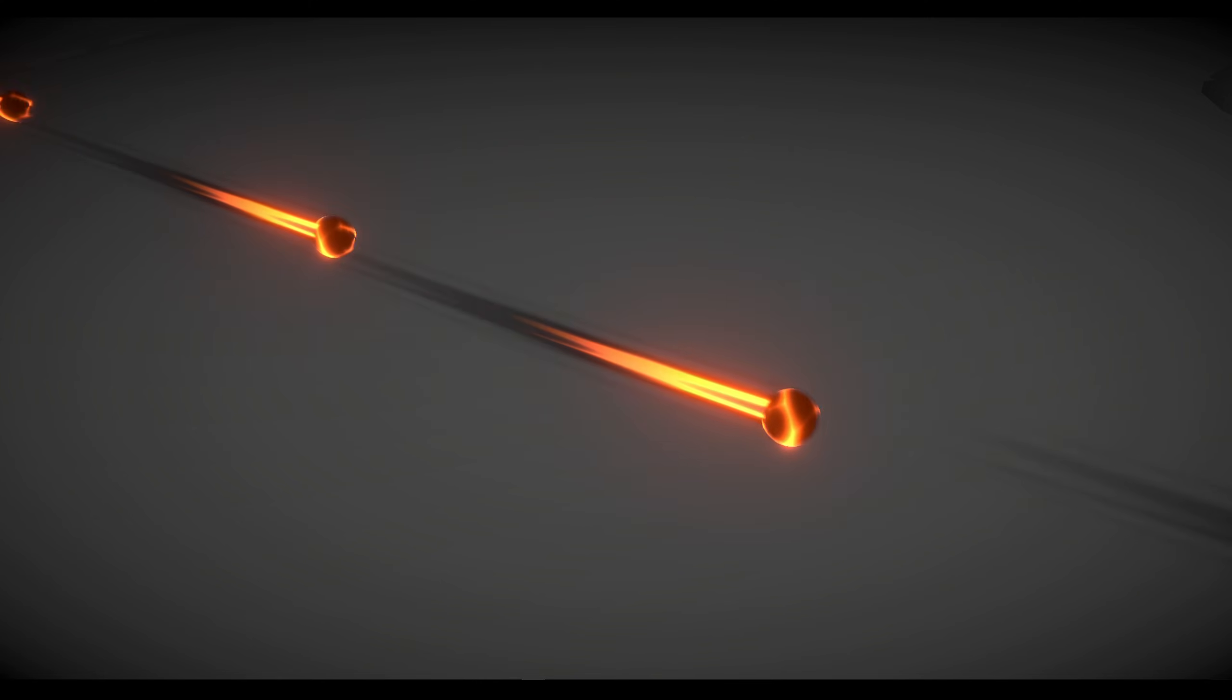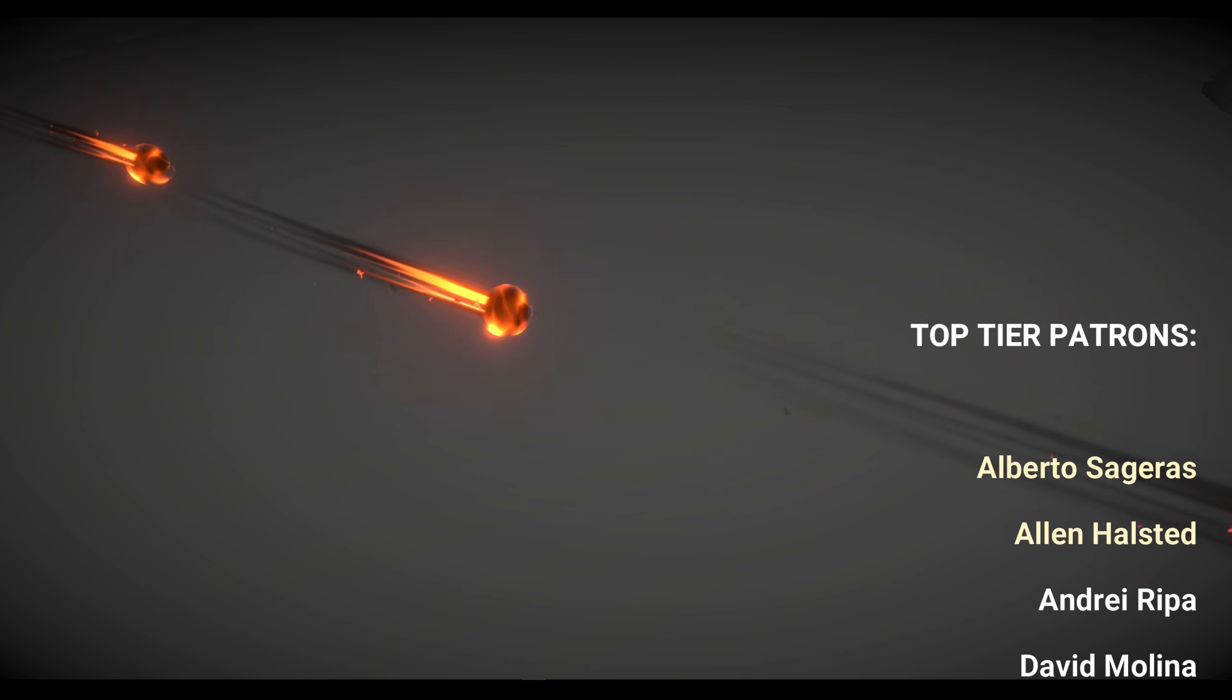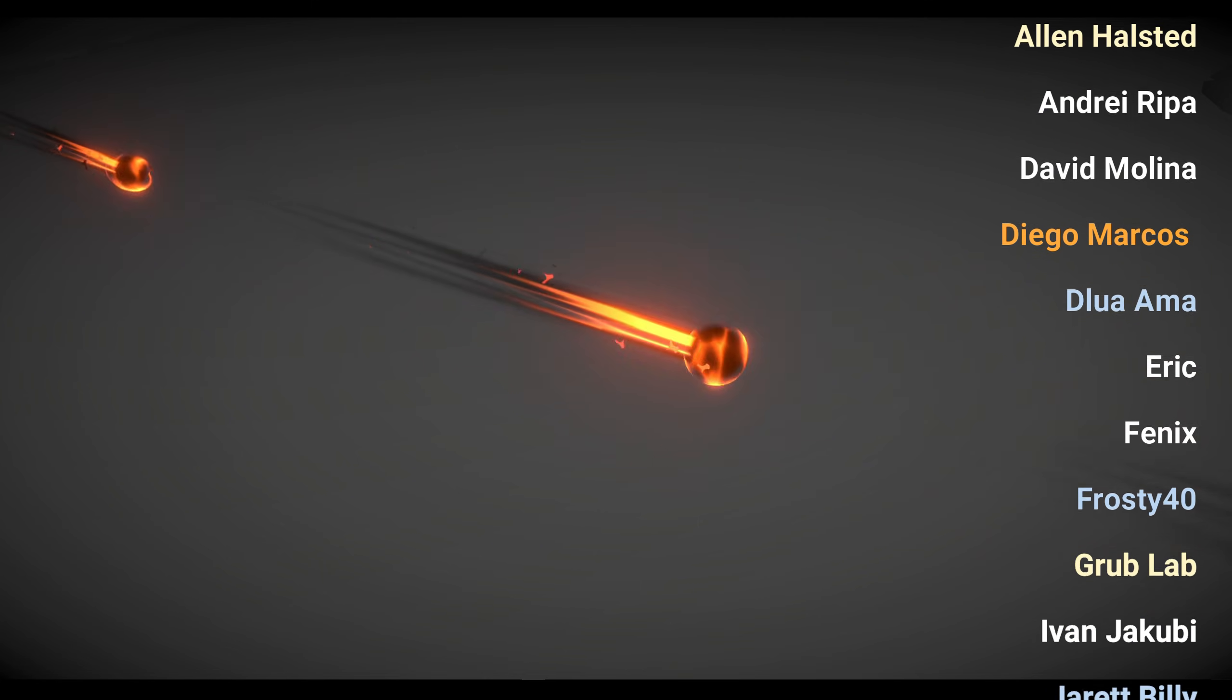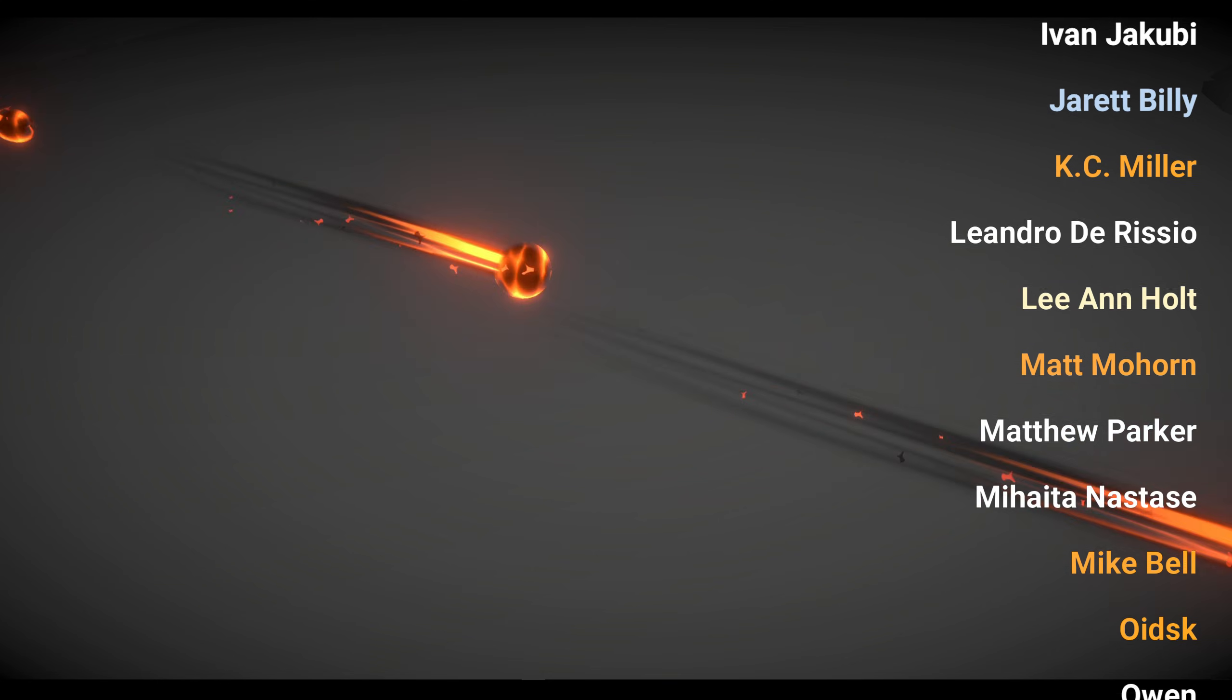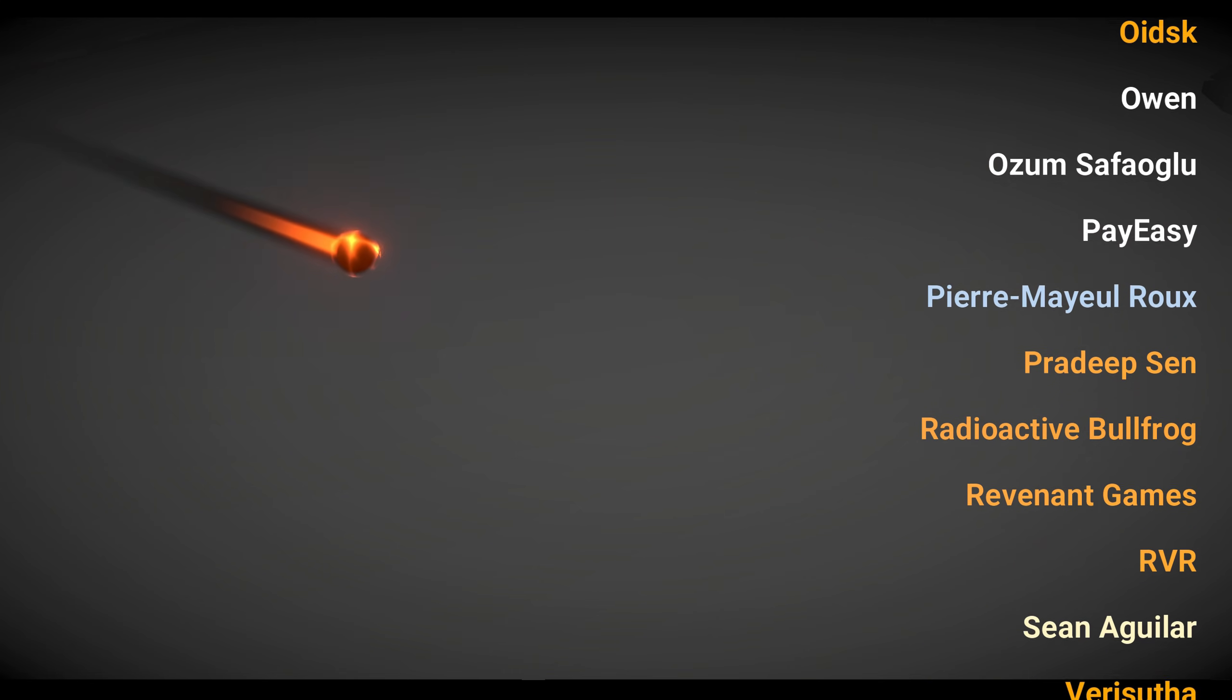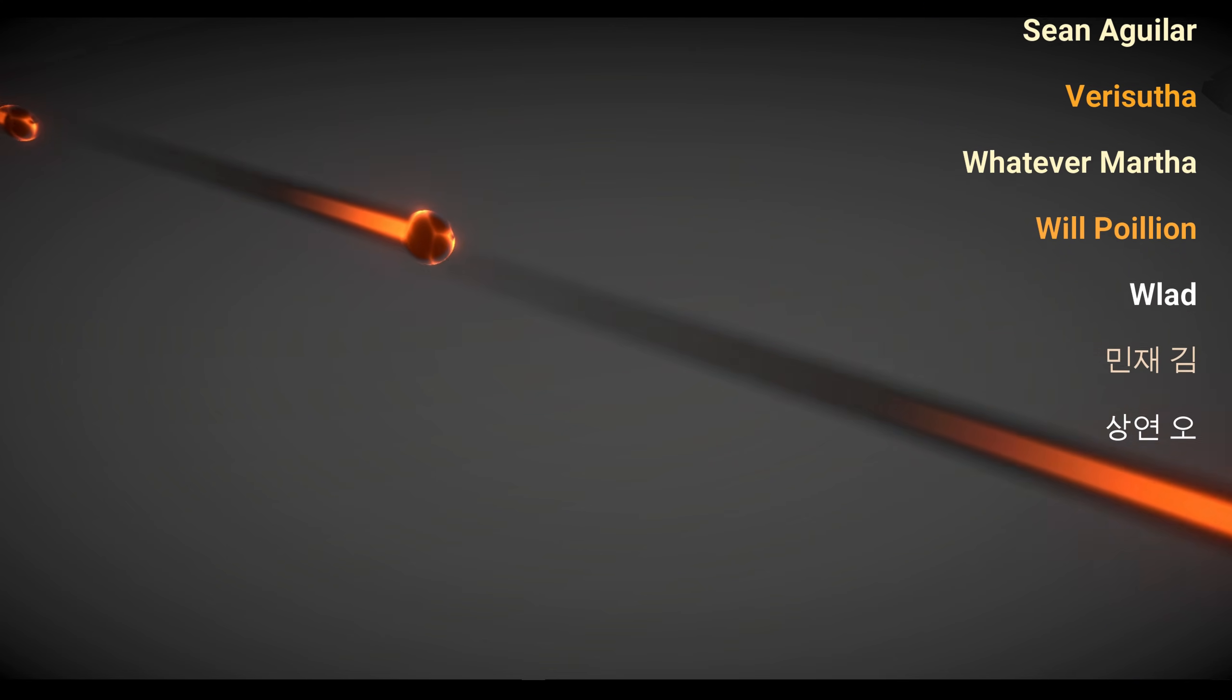And as usual, a quick shout out to the top tier patrons, which are Alberto Sageras, Alan Alston, Andre Ripa, David Molina, Dieg Marx, Lua Ama, Eric Phoenix, Frosty 40, Grub Lab, Even Jacobi, Casey Miller, Liandro Diricio, Lian Holt, Matt Mourn, Matthew Parker, Michaeta Nastase, Mike Bell, Oitzk, Owen Awesome, Safoele Payeasy, Pierre Mario Roux, Pradip Sen, Radioactive Bullfrog, Revenant Games, RVR, Sean Aguilar, Very Suitor, Whatever Marta, Will Polian, Vlad Minja, Kim and Sang Yang Girl.